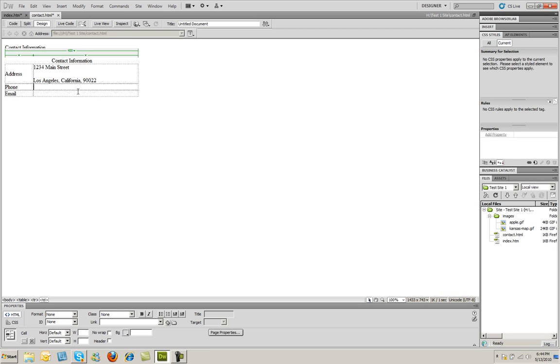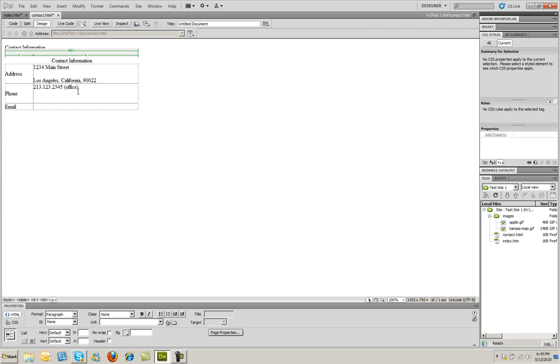Under Phone, I'm going to enter a phone number here, just a fictitious phone number. And we'll say that's the office phone. And then I'll type in another phone number there. And we'll say that's our fax.